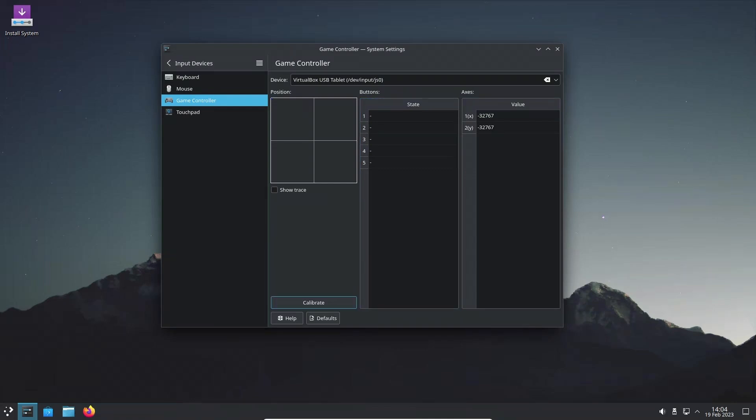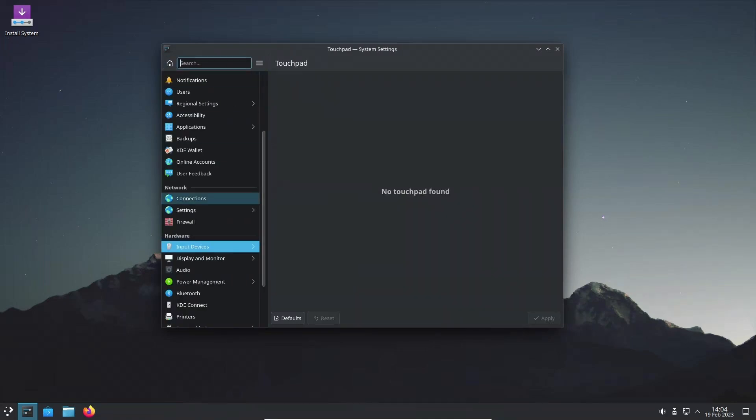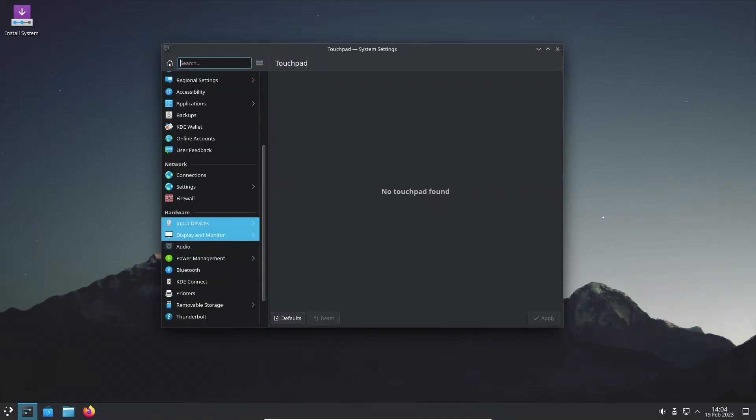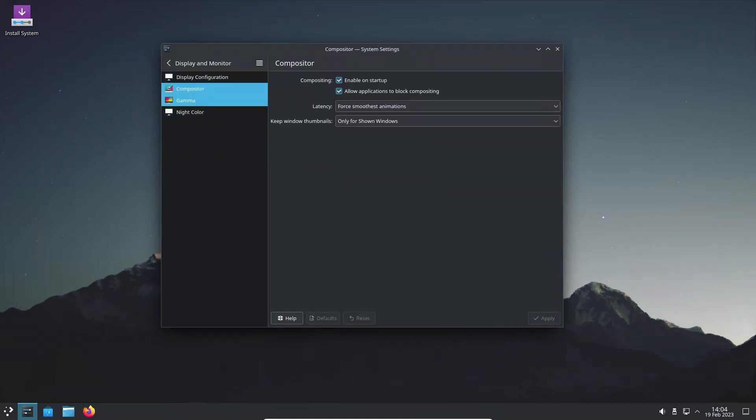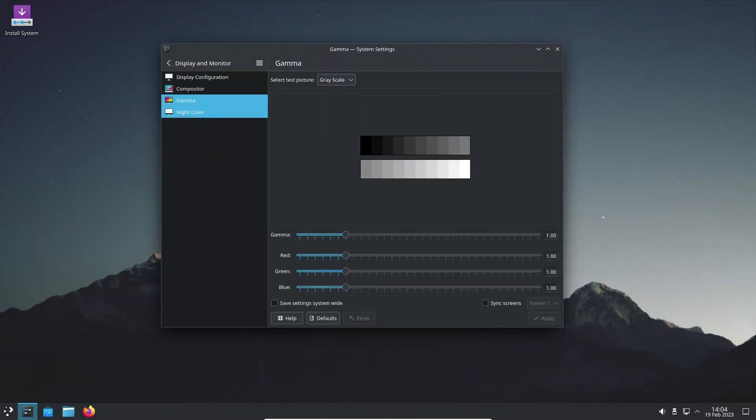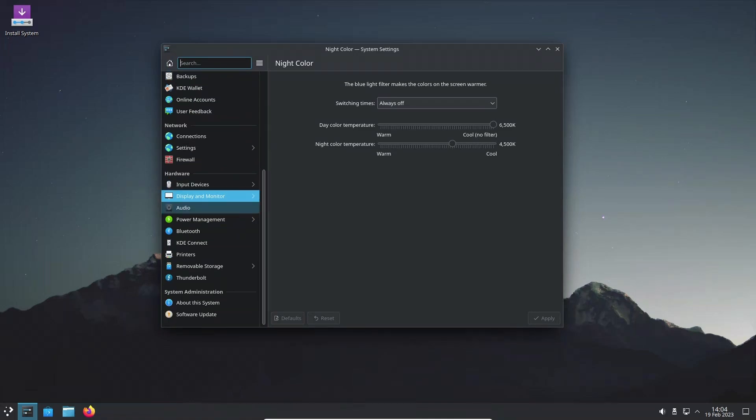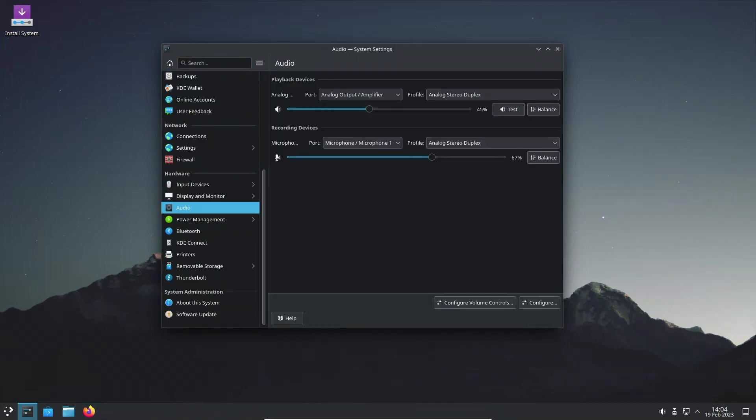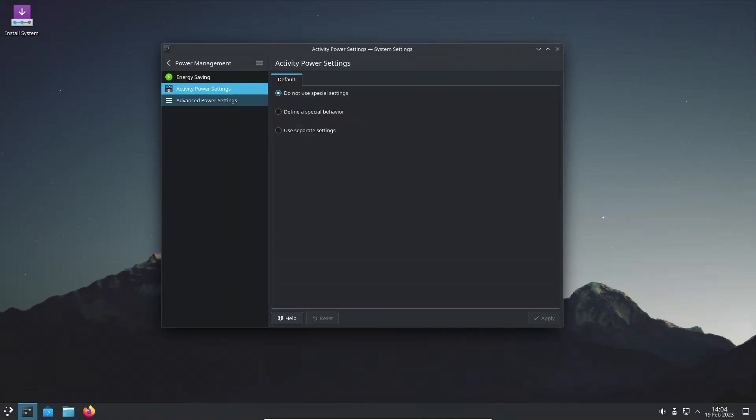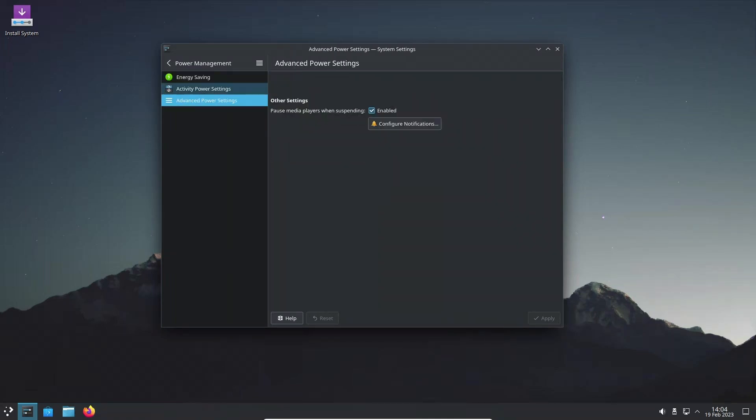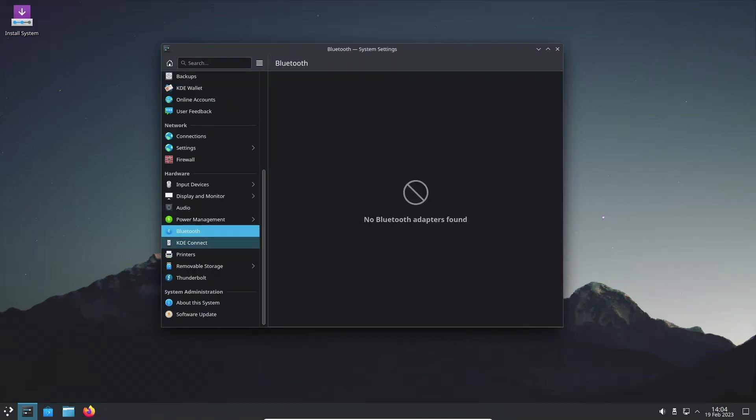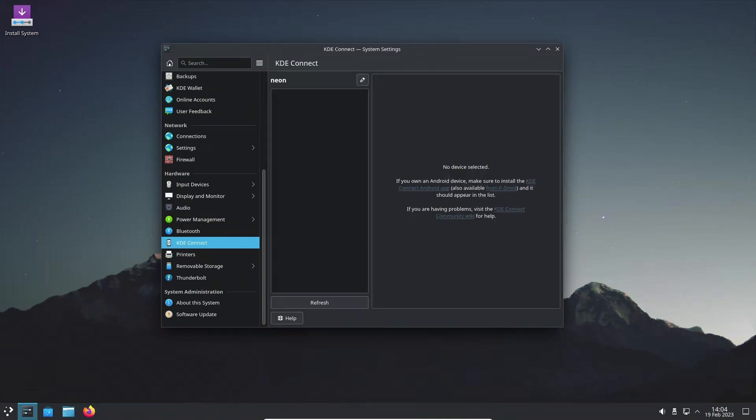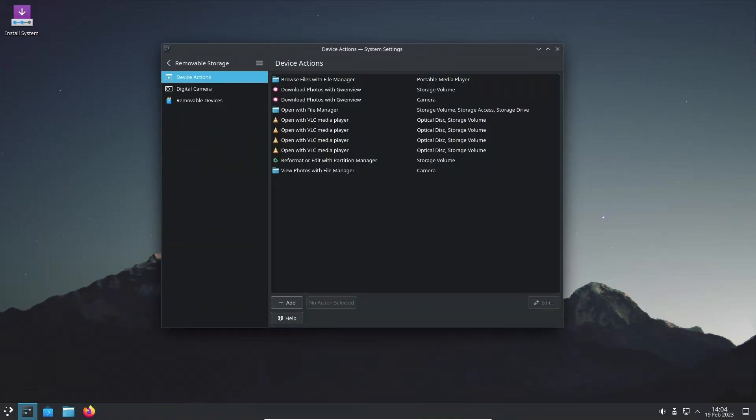Overall, KDE Plasma 5.27 is a significant release that brings many new features and improvements to the KDE Plasma desktop environment. With the Plasma welcome app, tiling support, Flatpak permission settings, and many other enhancements, KDE Plasma 5.27 is a powerful and efficient desktop environment that is designed to help users be more productive and organized.